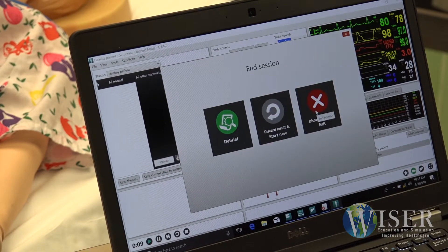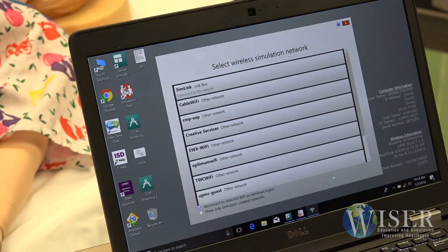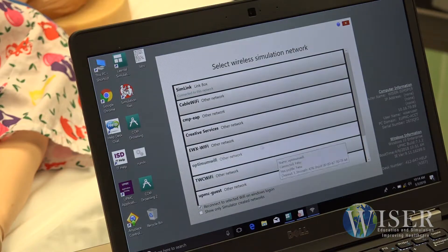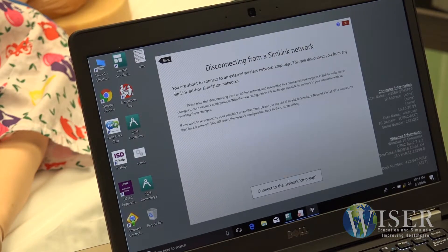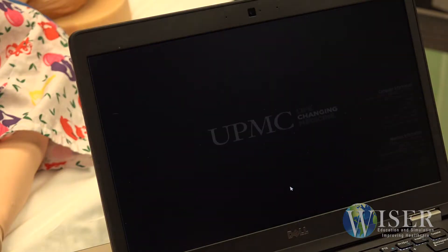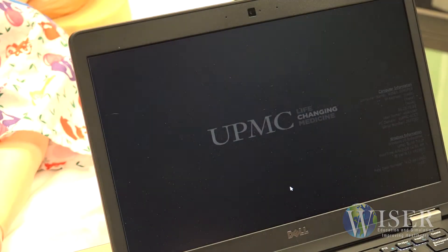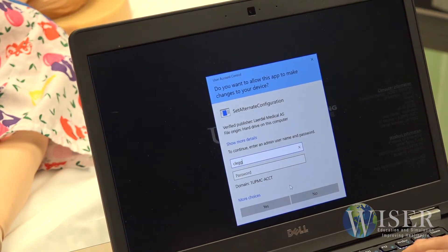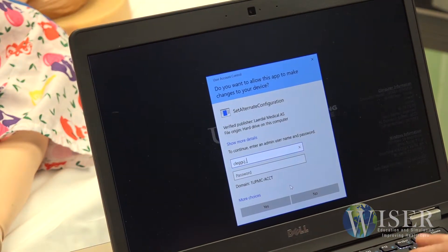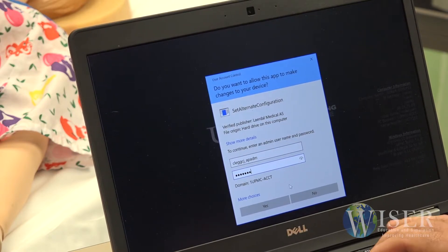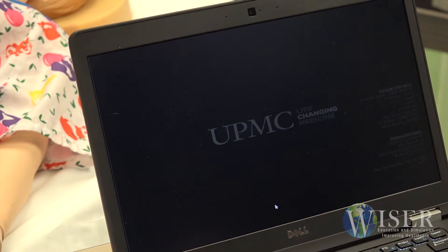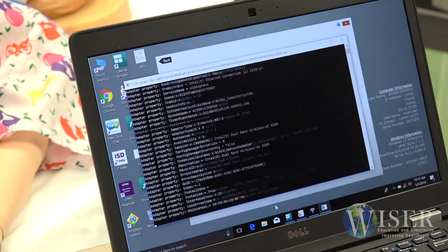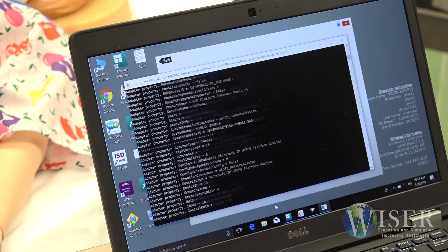When your sessions are completed for the day, you should reconnect to your company network before shutting down the computer. To do so, open the Network Selector application once again. This time, click on your company network. Click on the button at the bottom of the screen.